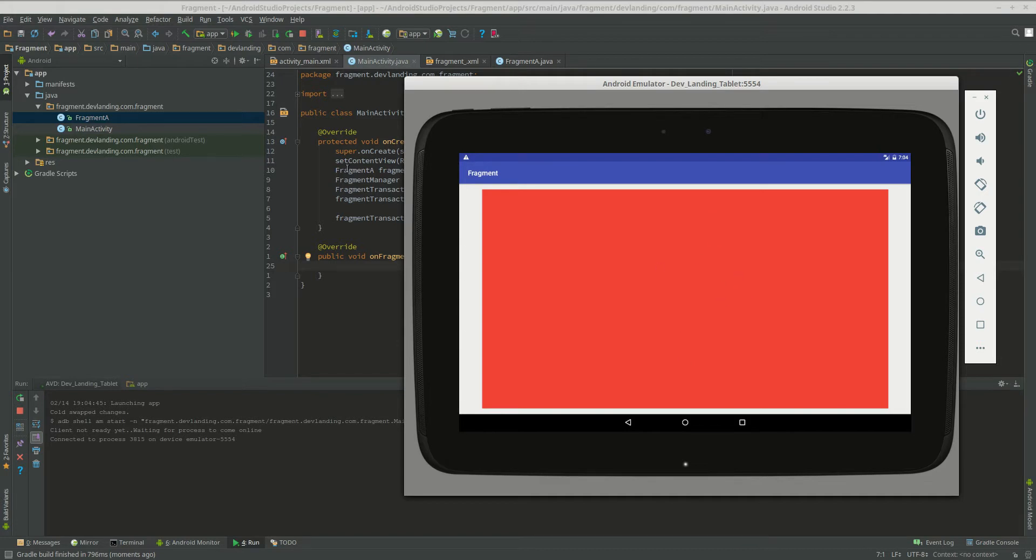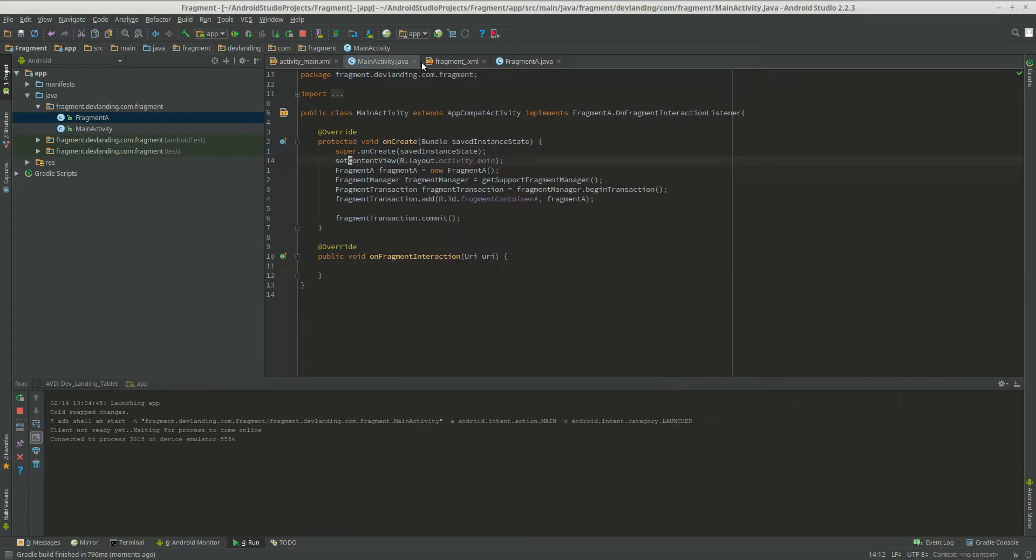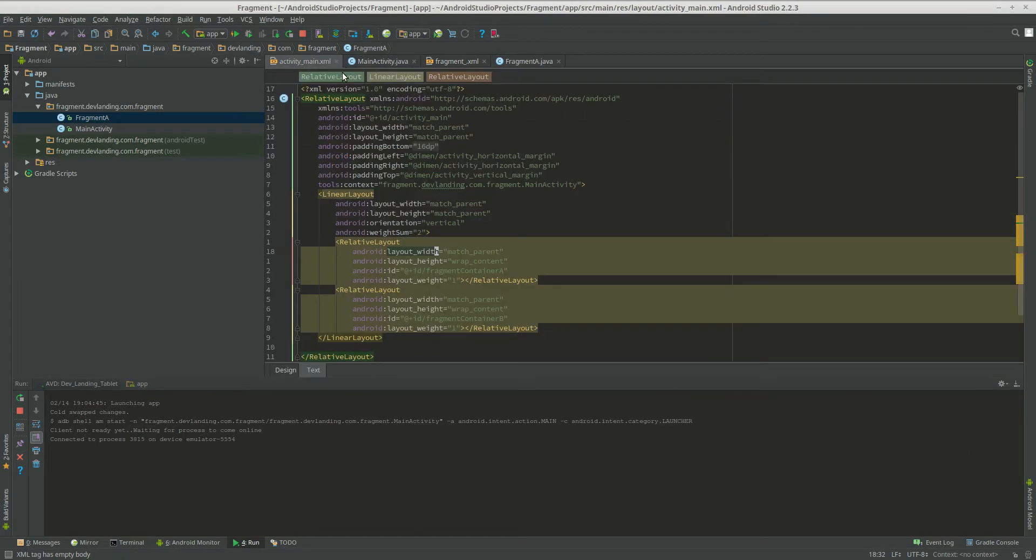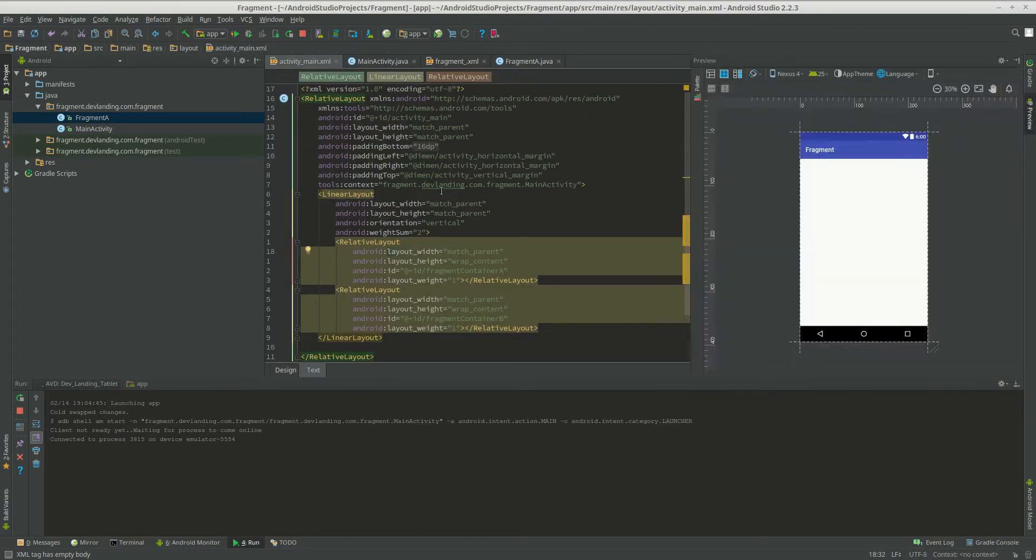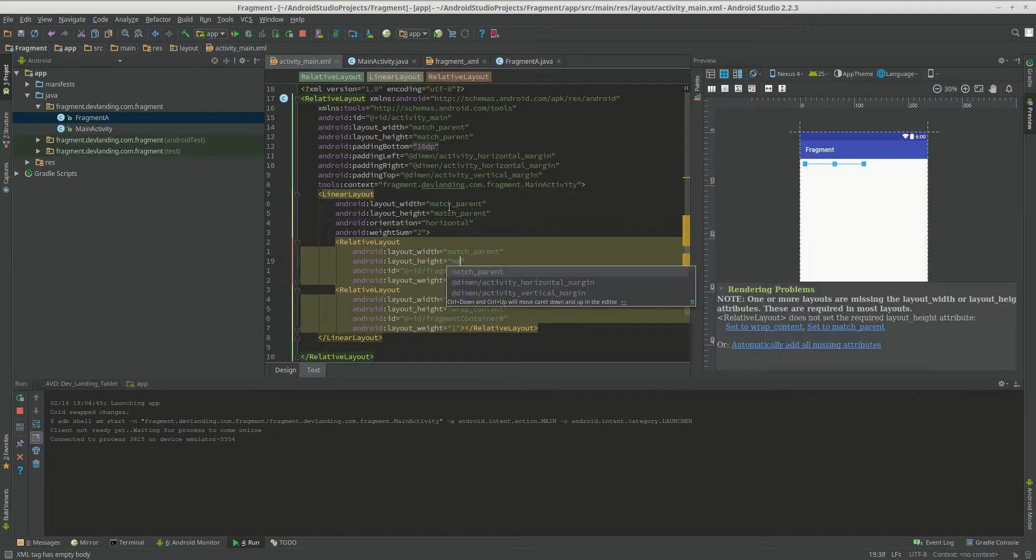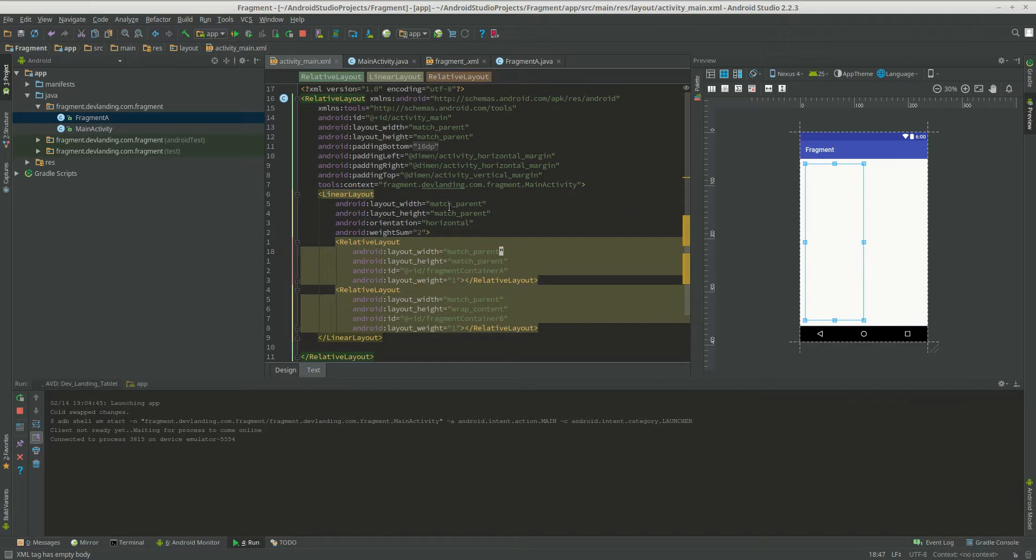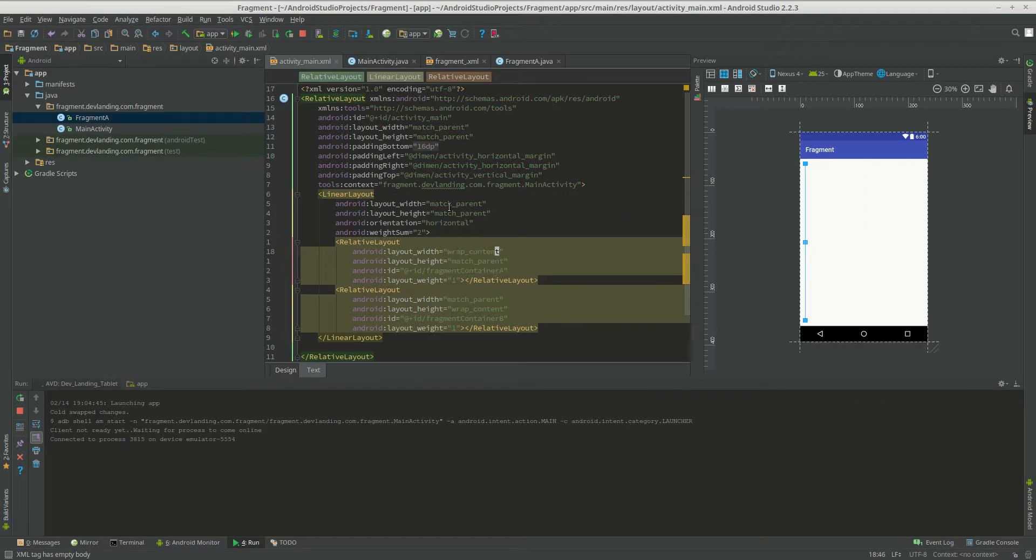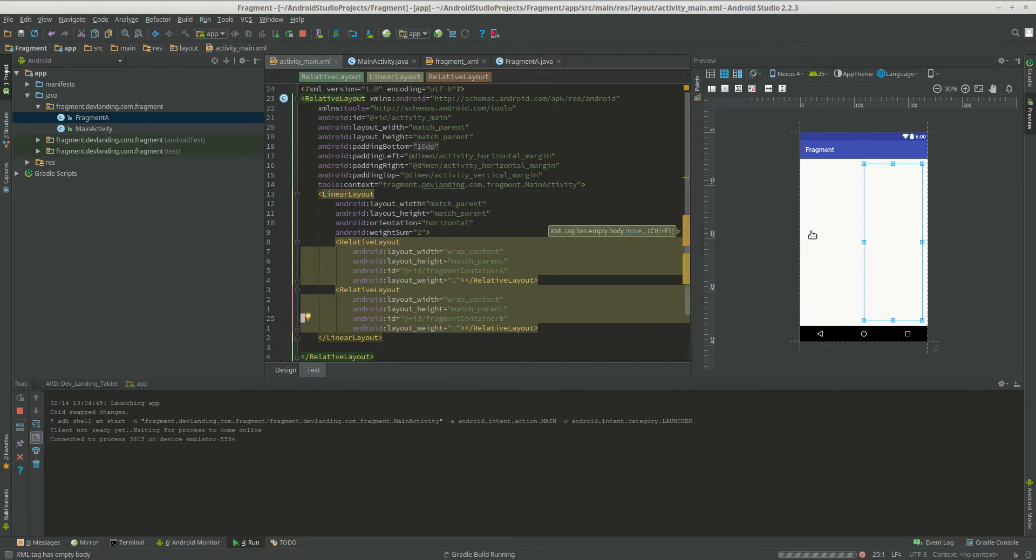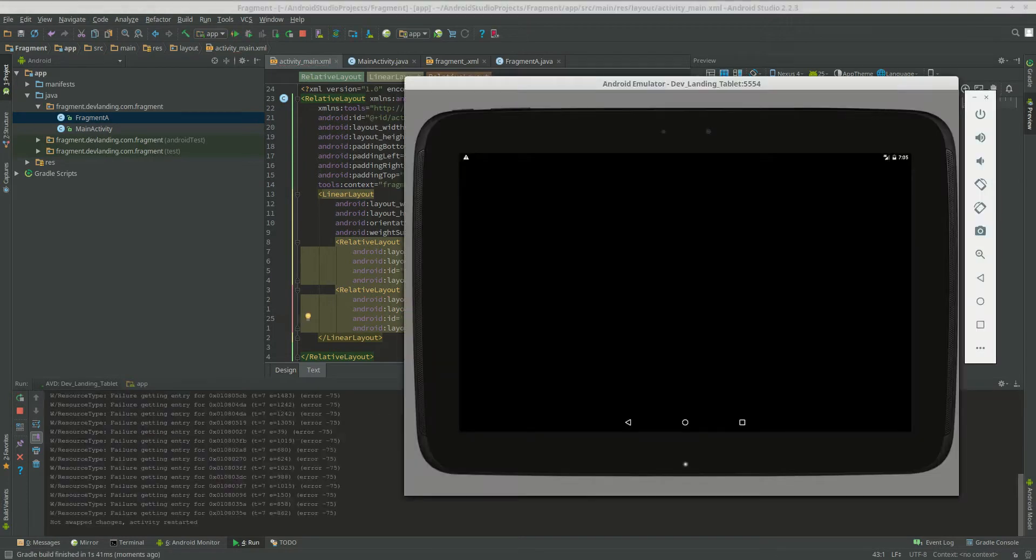We want a different result. We want it from left to right actually. I changed my mind. Horizontal. Now let's see what that looks like.